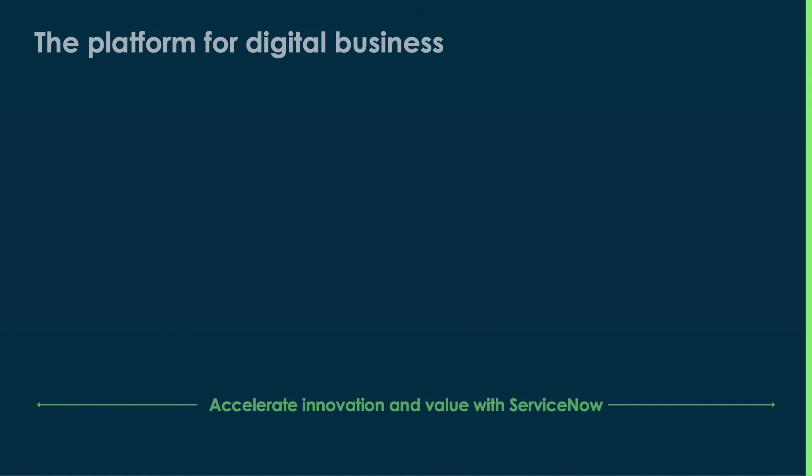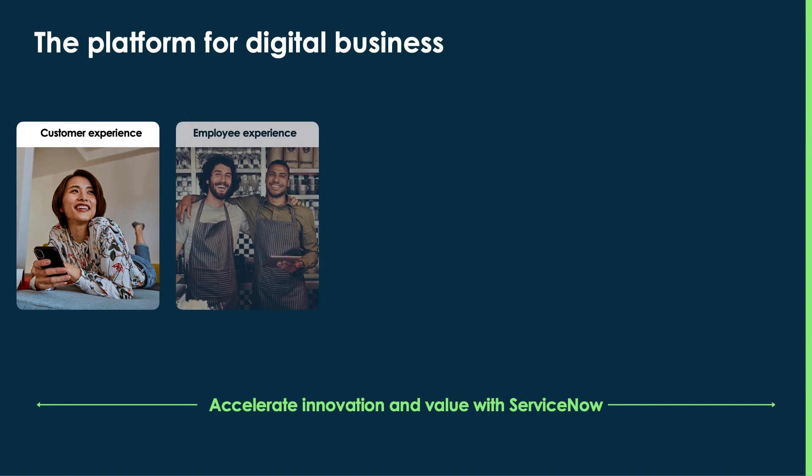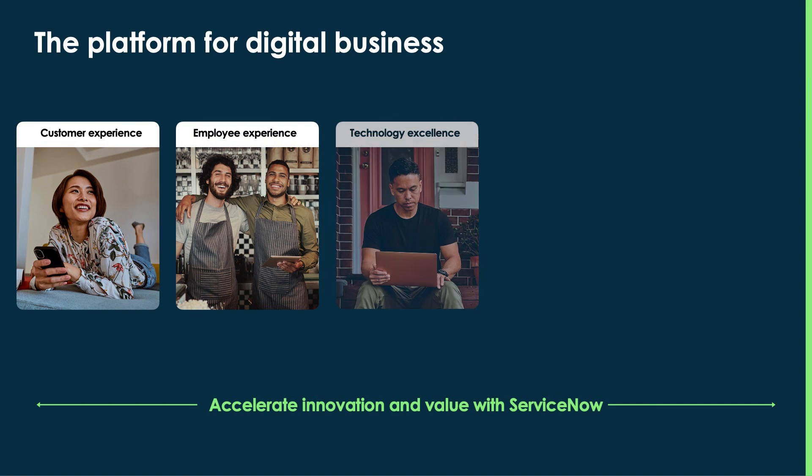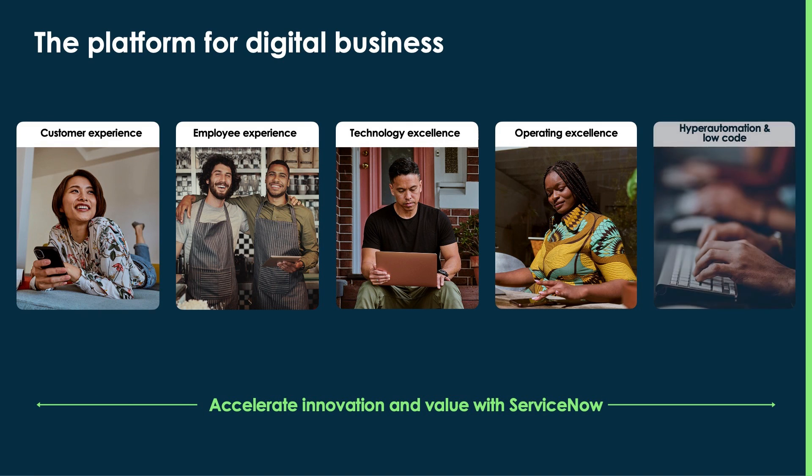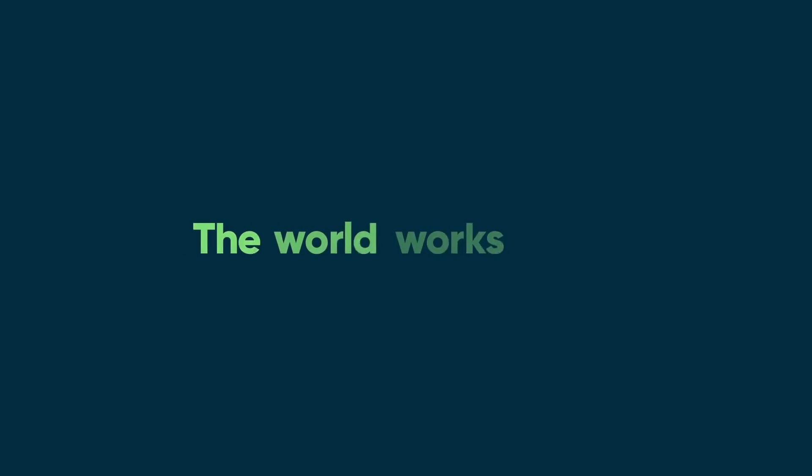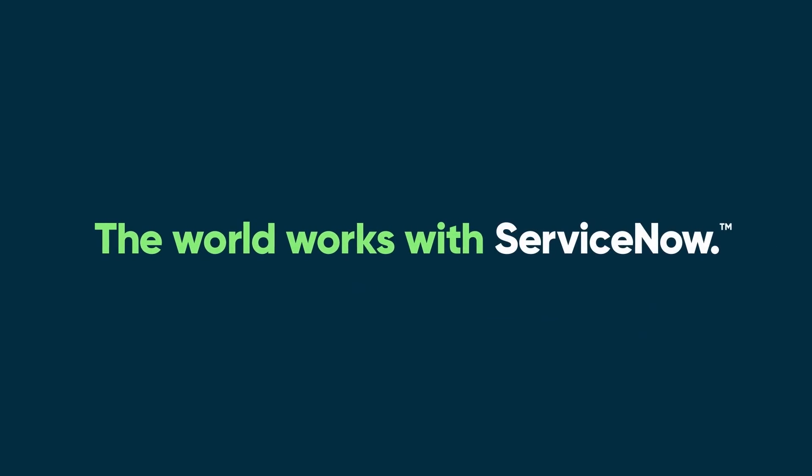This is just one example of how companies can accelerate value and innovation with ServiceNow, the platform for digital business. We make the world work better with prepackaged and configurable solutions for customers, employees, and your entire ecosystem, all built on a common cloud platform. To learn more, visit ServiceNow.com.